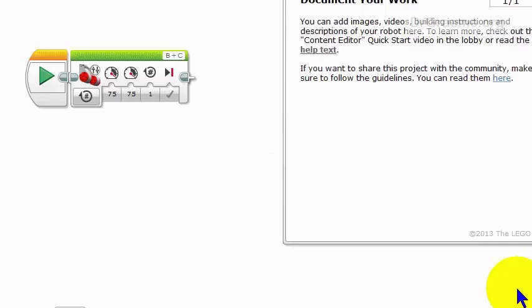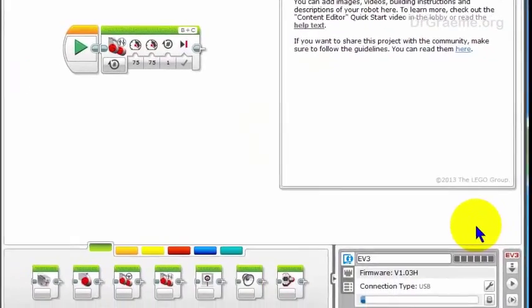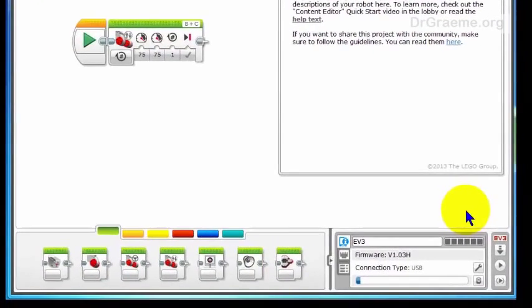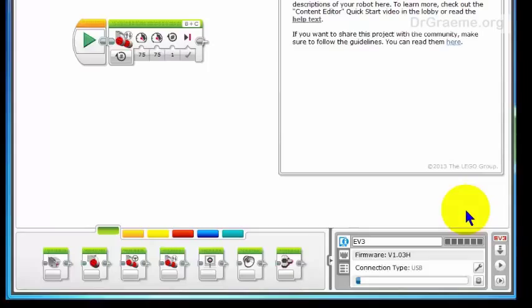Well it worked, and to find out how to save our program now that we've finally got it working, we can go to the next tutorial. Thanks!